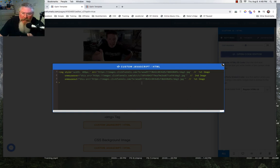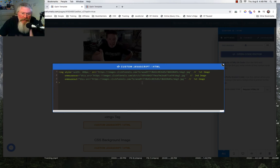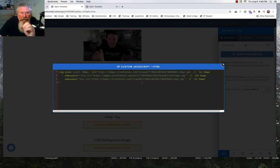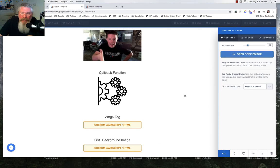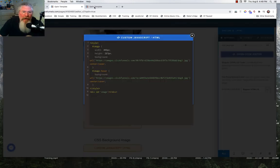The downside of this method is that you're not using the built-in ClickFunnels image elements, and I prefer to use those whenever possible.